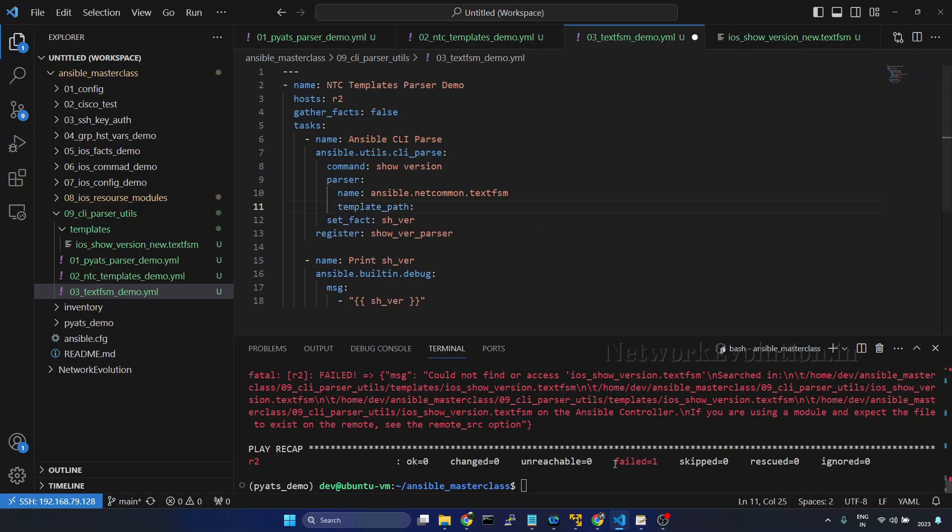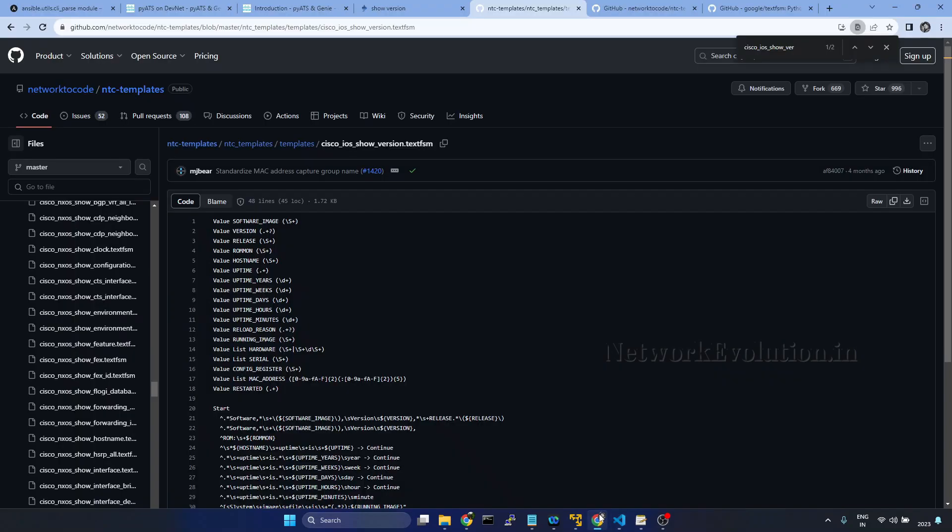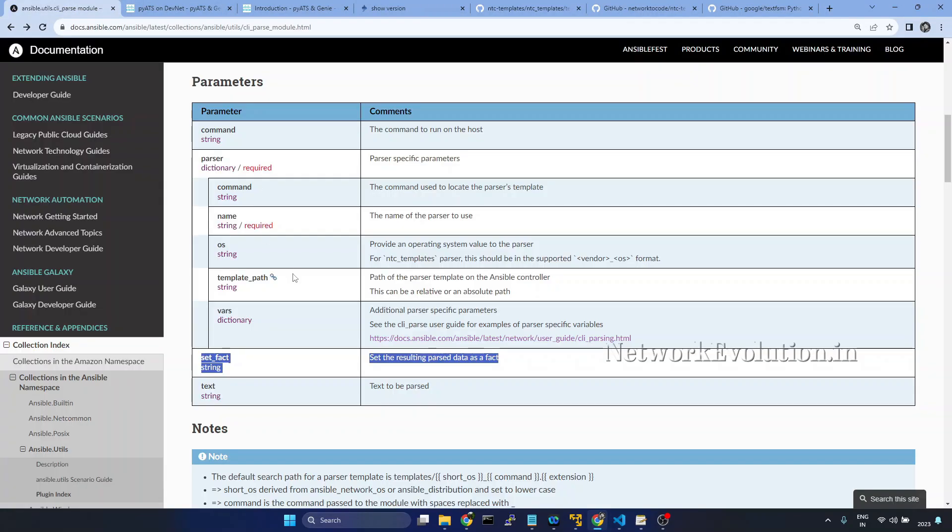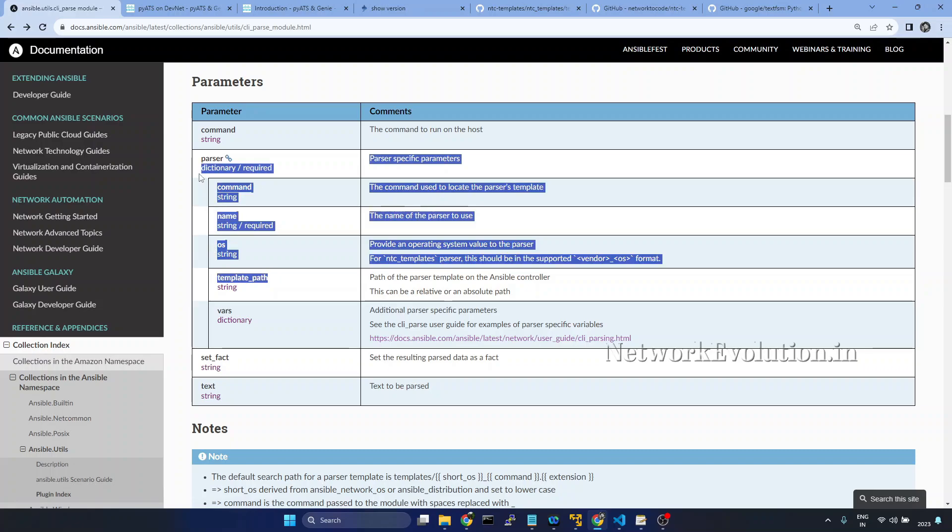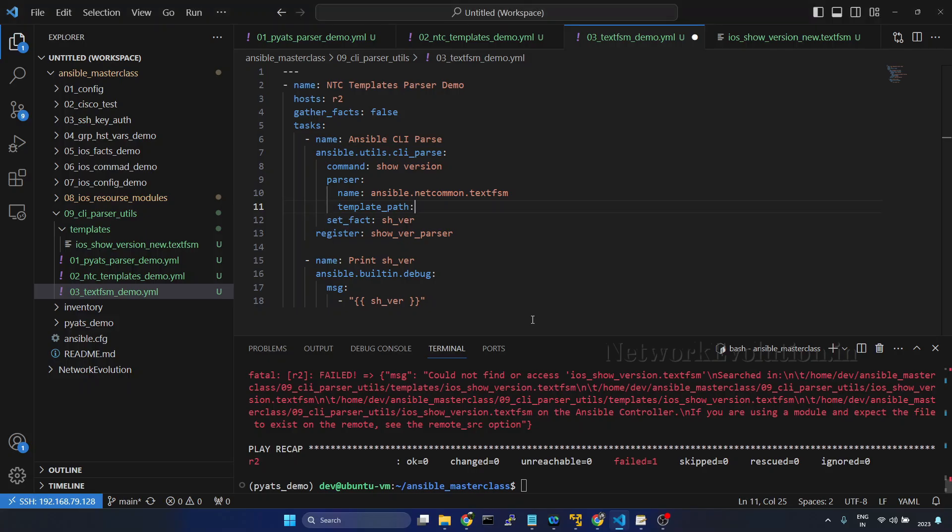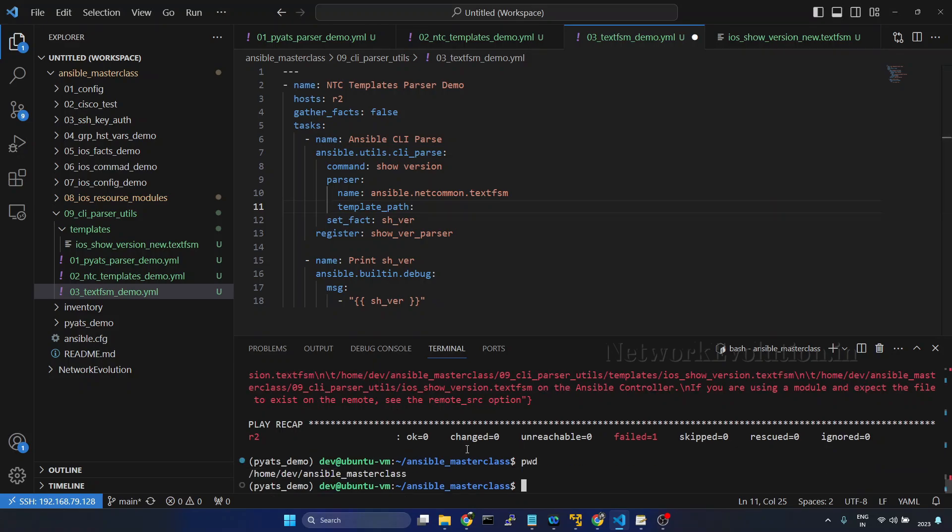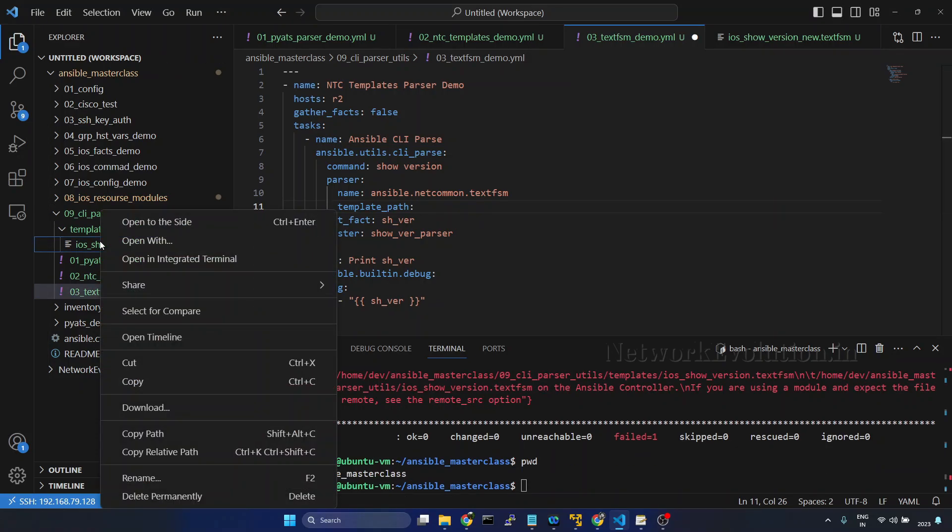We can verify that in the documentation. So it is under parser and we need to give the complete path.